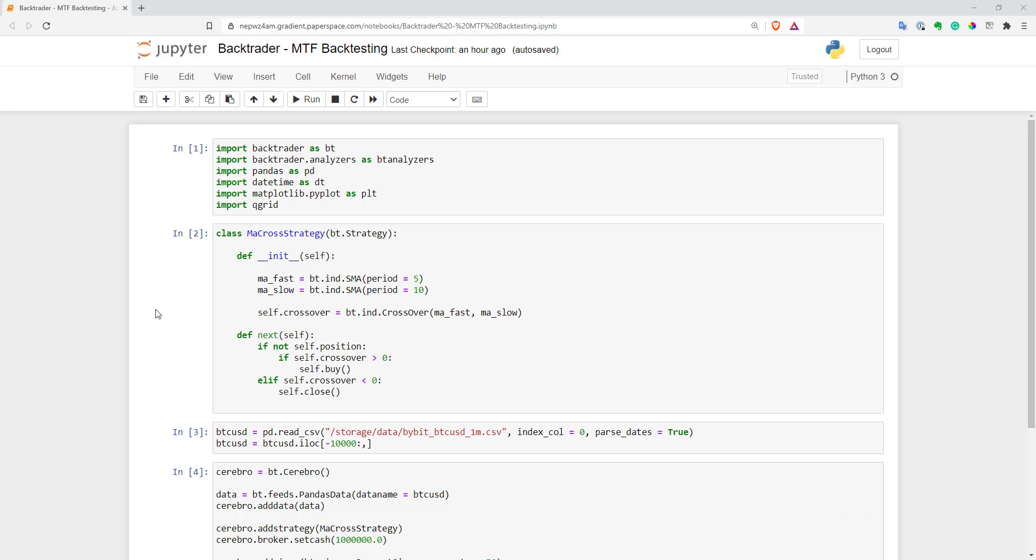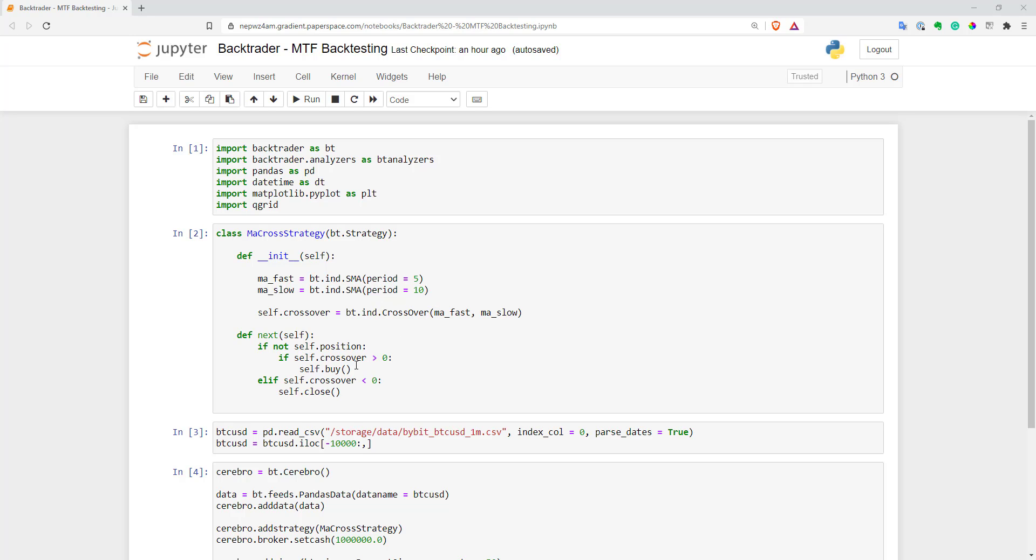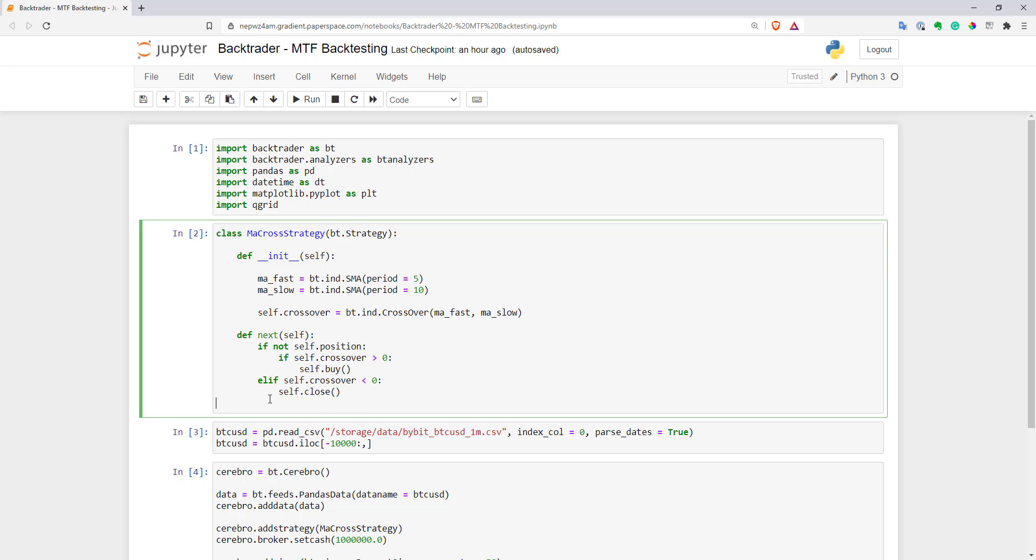Here I have a very simple strategy, a moving average cross strategy. I use it all the time in my videos. And currently it works on a single time frame and logic is very simple. When I see a moving average crossover, bullish crossover, I go long. If I see a bearish crossover, I close my long position. So it's quite simple.